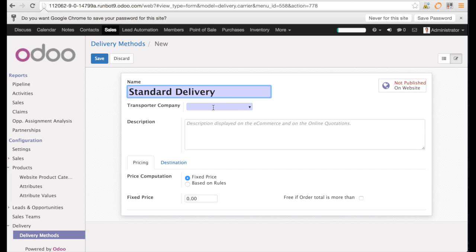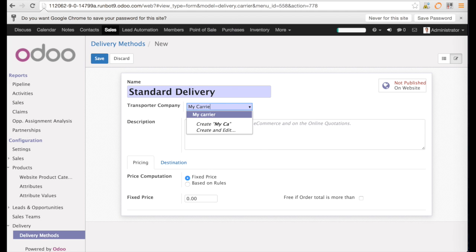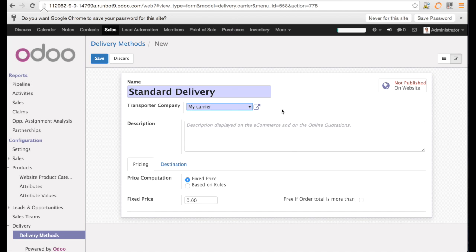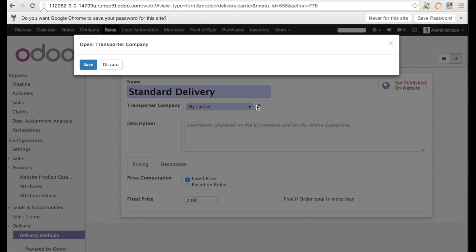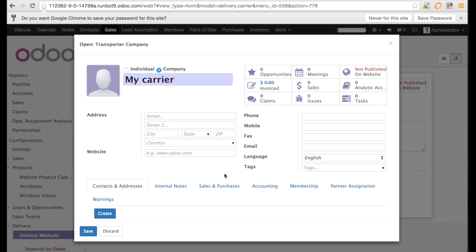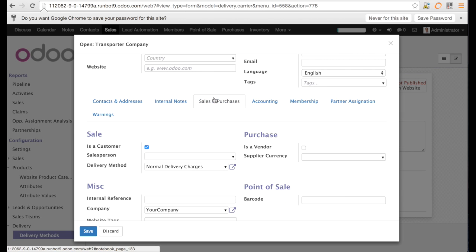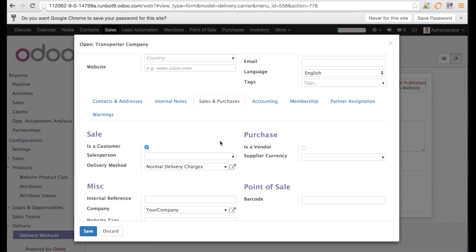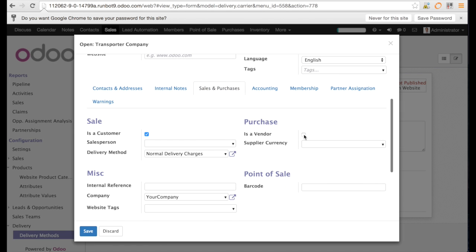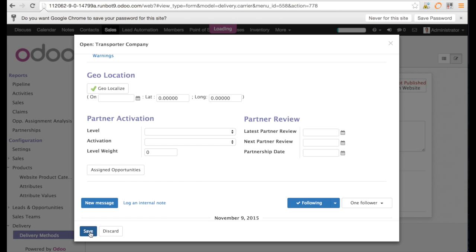Now we will create a standard delivery. We just enter the name of the delivery method, and then we can create the carrier. For instance, now we have the transport company called my carrier, and then we will put inside that it is a vendor. Now we can save our transporter.